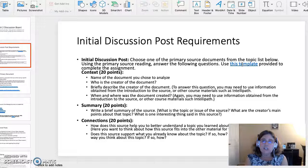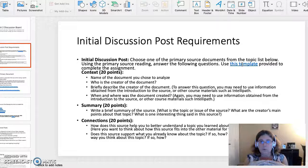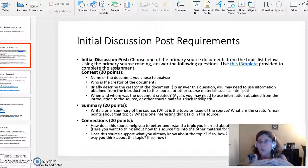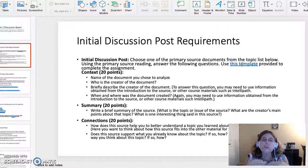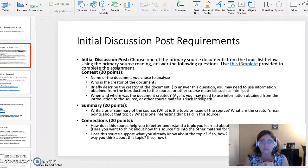The second section is the summary, also worth 20 points. Write a brief summary of the source. What is the topic or issue being discussed? What are the creator's main points about the topic? And what is one interesting thing you learned from the source?